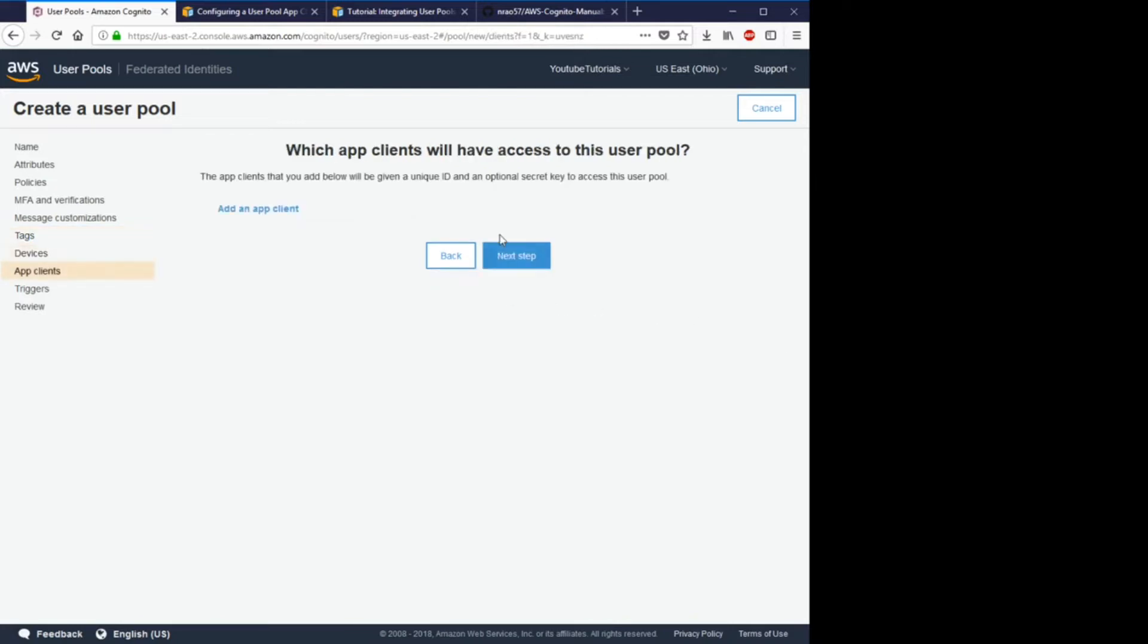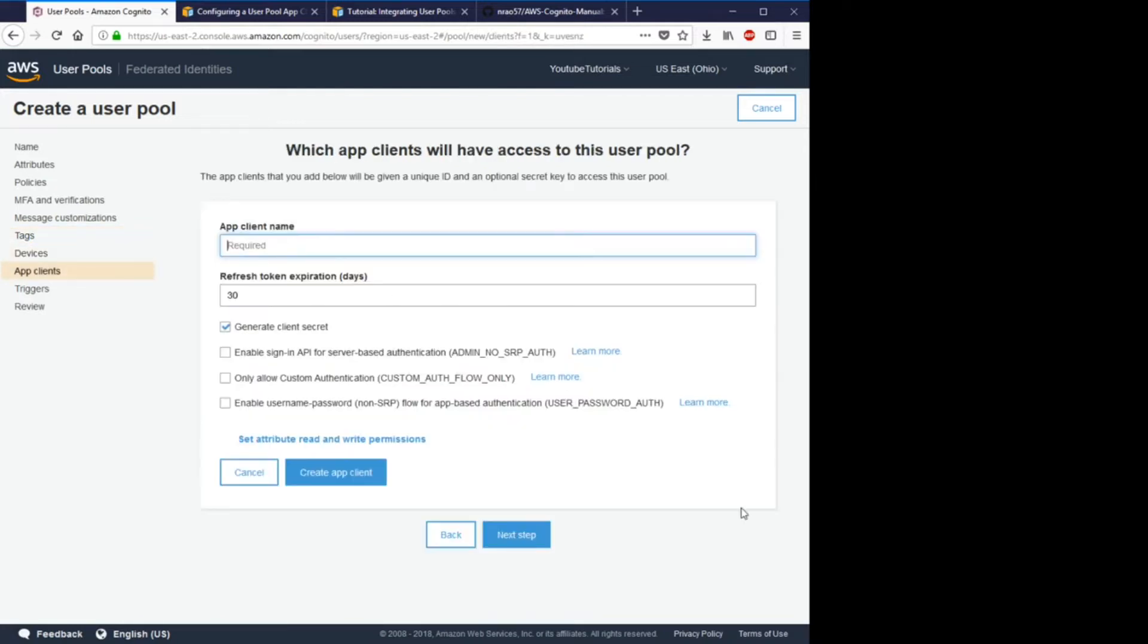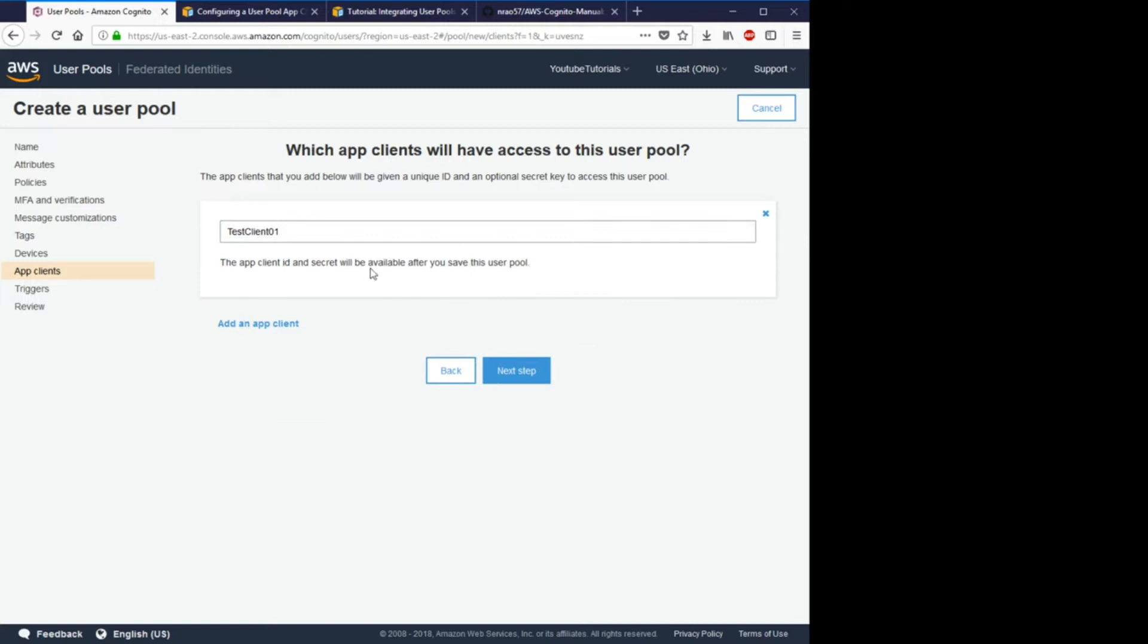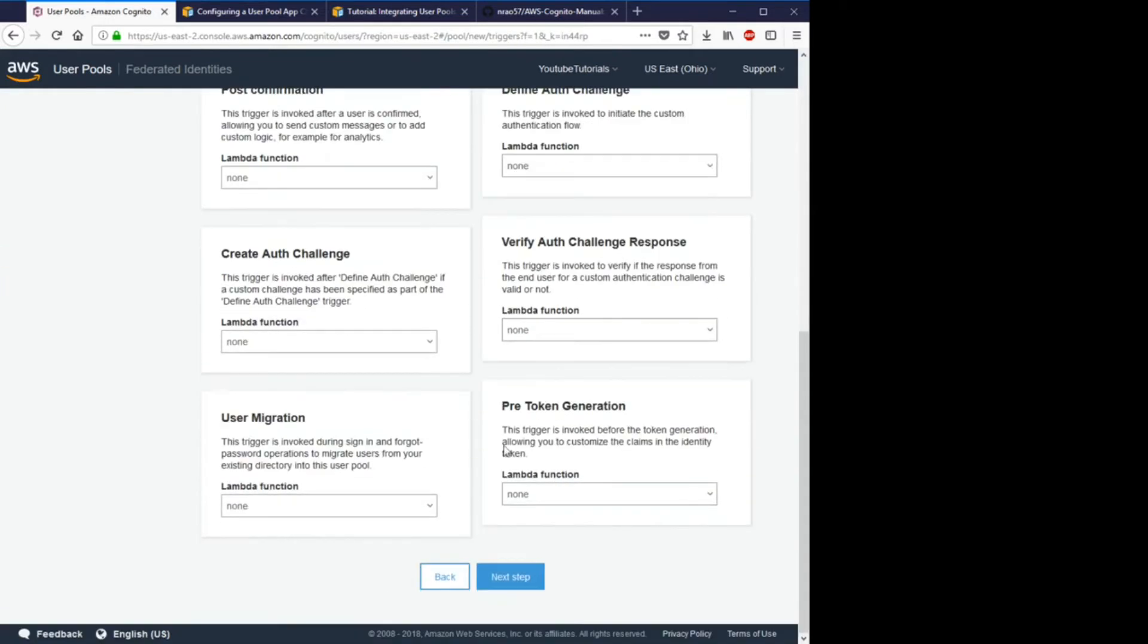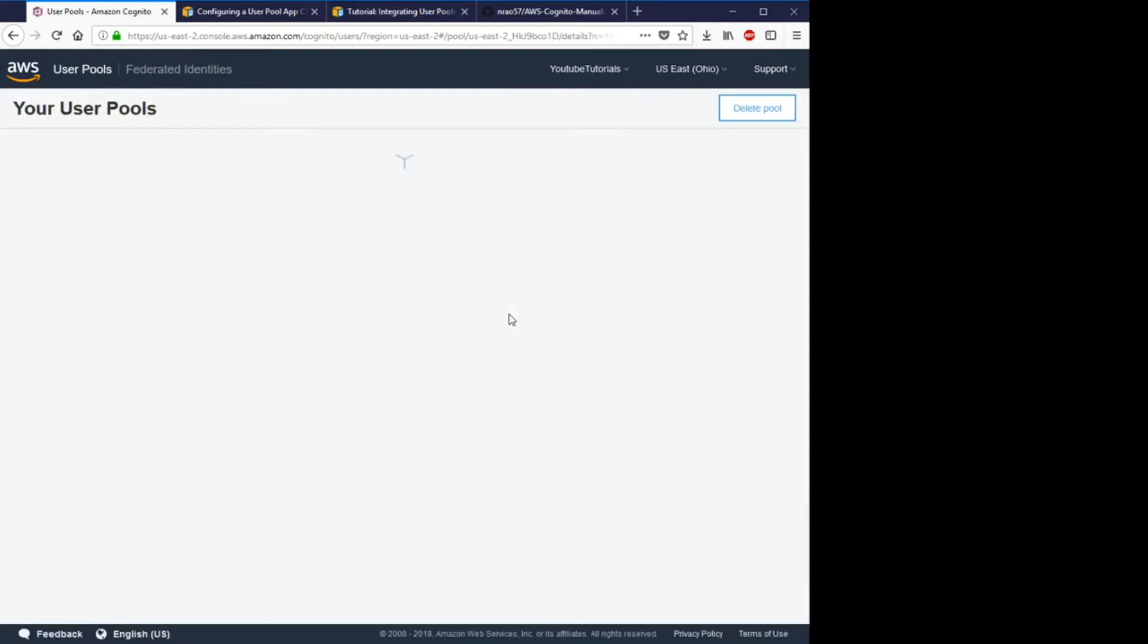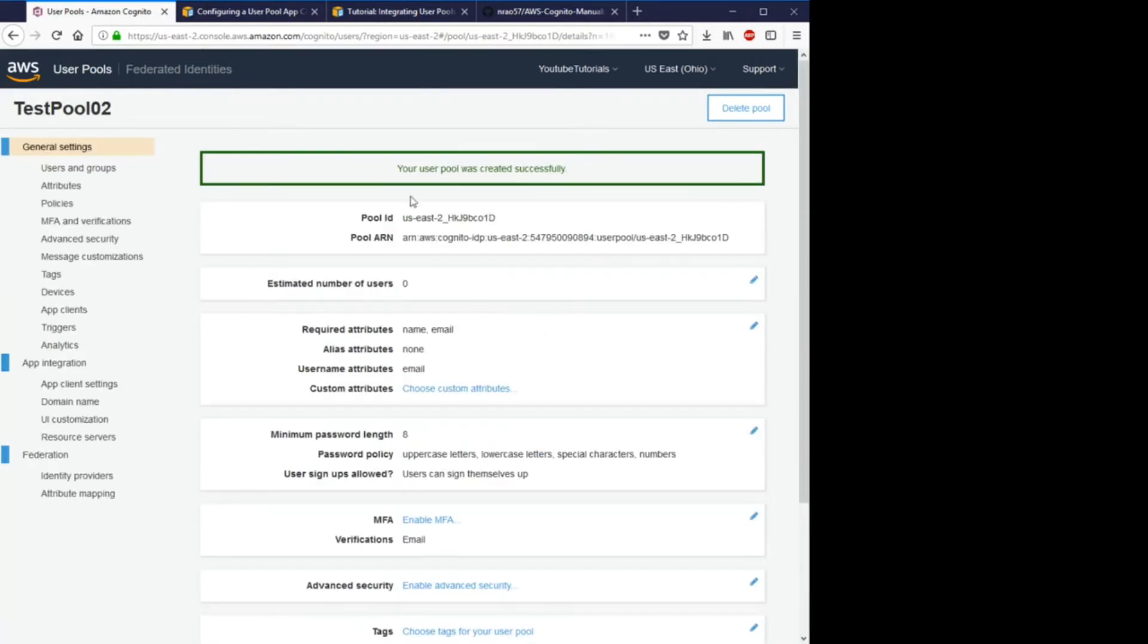Under verification type, I'm actually going to put link. So after a person registers for your site, they'll get a verification email to verify their account. Let's create an app client name test client and make sure none of these are selected. Go ahead and create the client, go next.